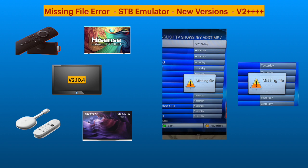Missing file is the most annoying error that may show up when we are all set for watching a movie or a TV drama.